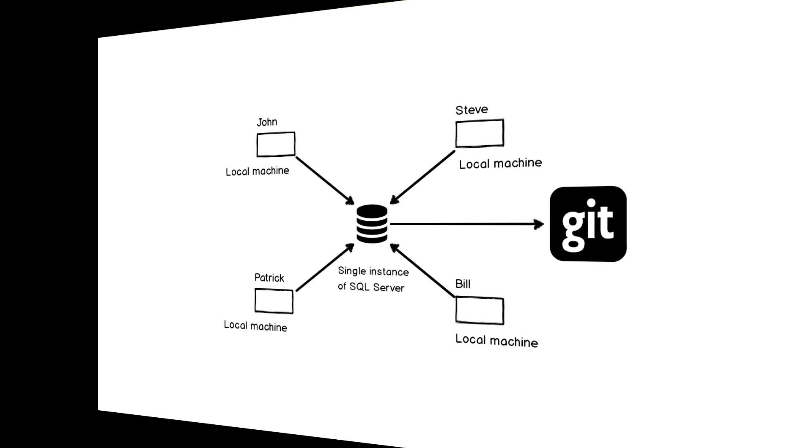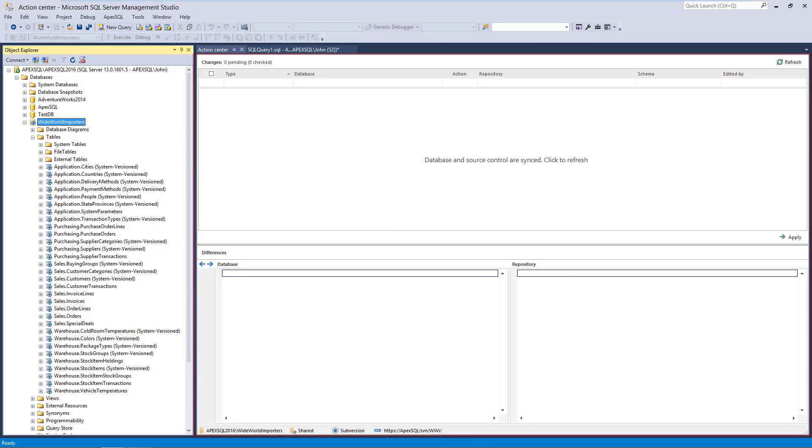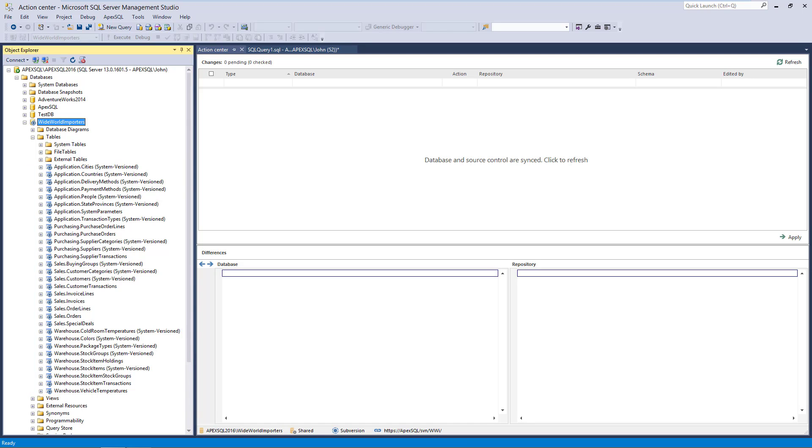Two features that provide a convenient means to identify database changes in real time are the Action Center tab, as well as the Object Status icon in the Object Explorer pane. In addition, Apex SQL Source Control provides the Log Changes option that will log all changes, no matter if they are committed to the repository or not.